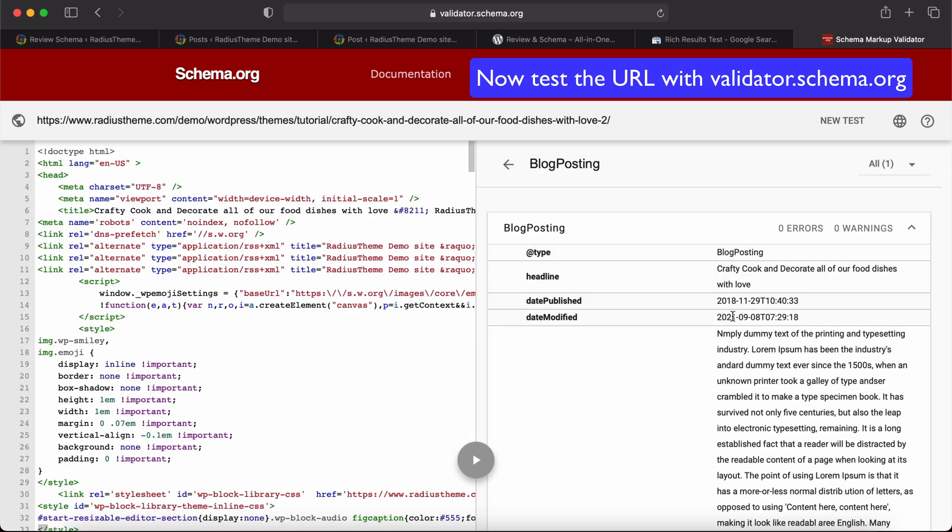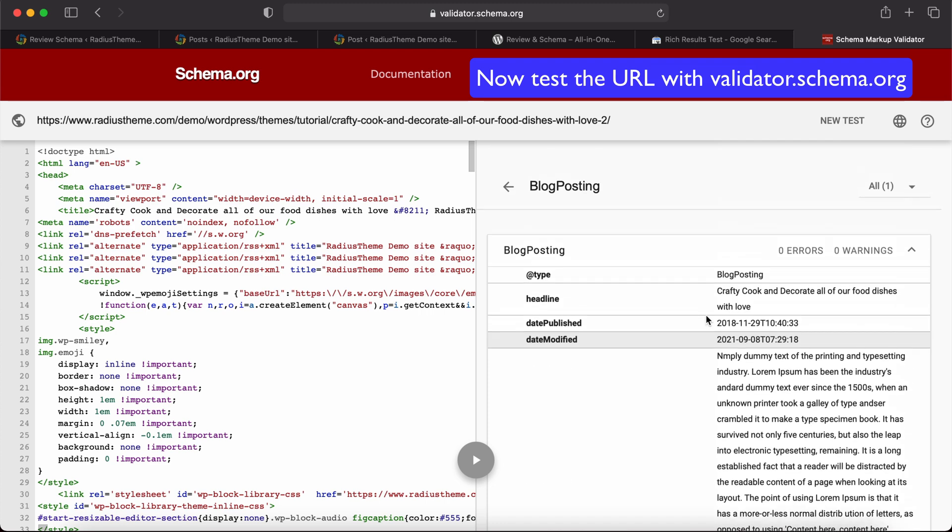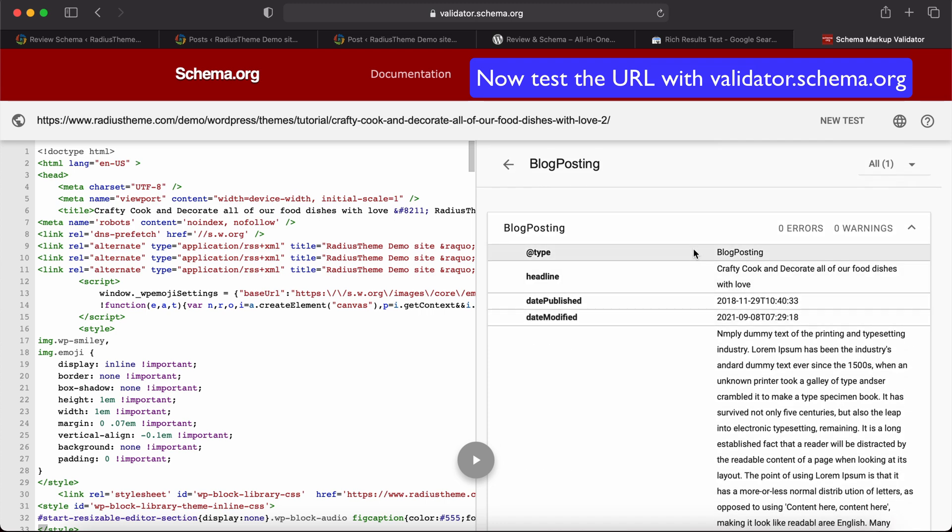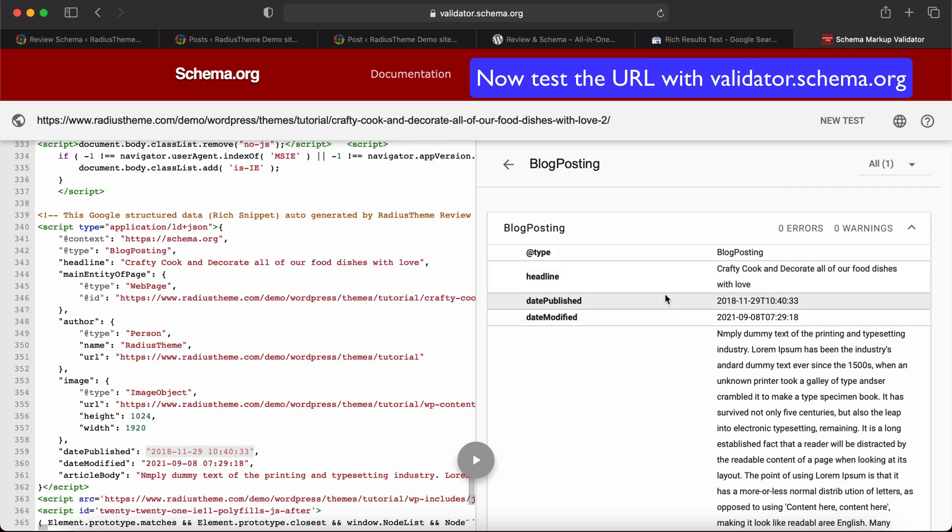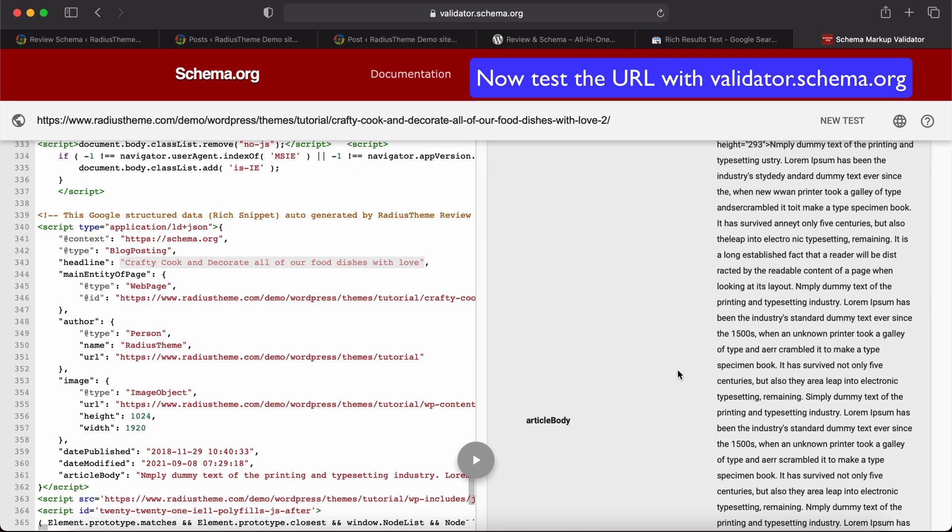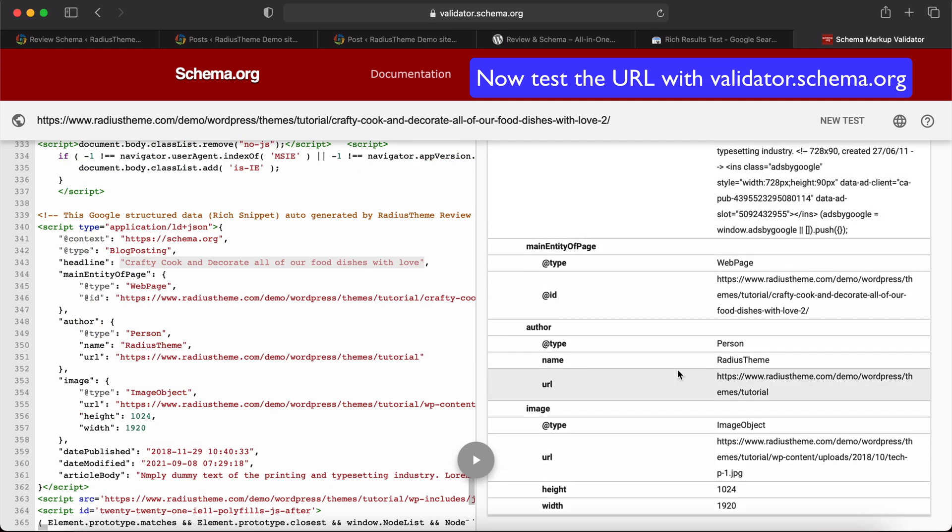Okay, there is no error or warning. Type: Blog Posting. So our schema data is okay for the post.